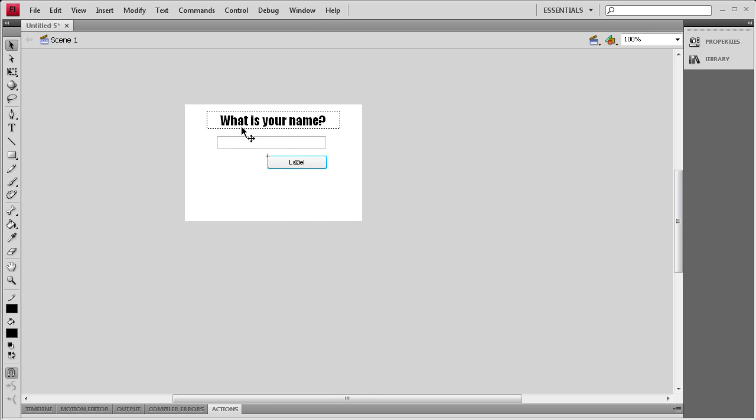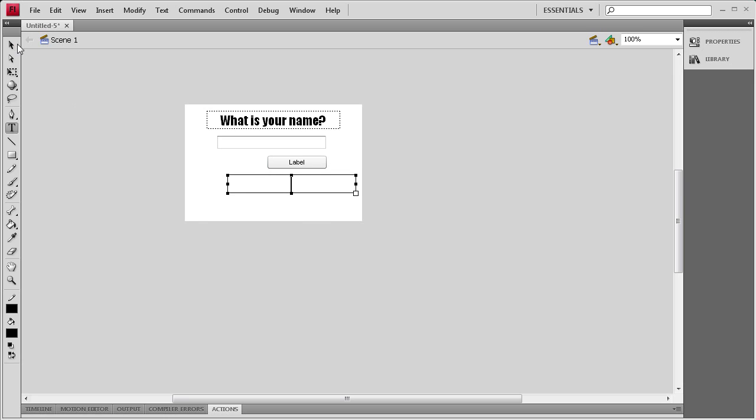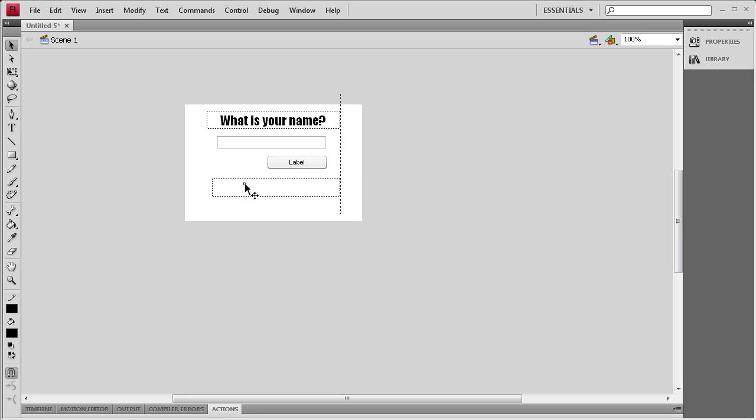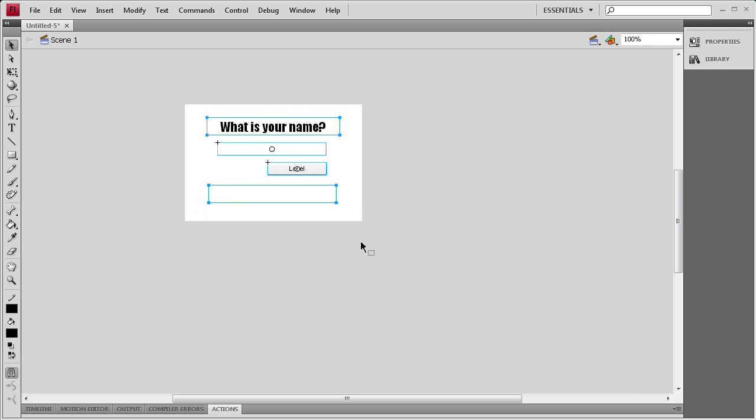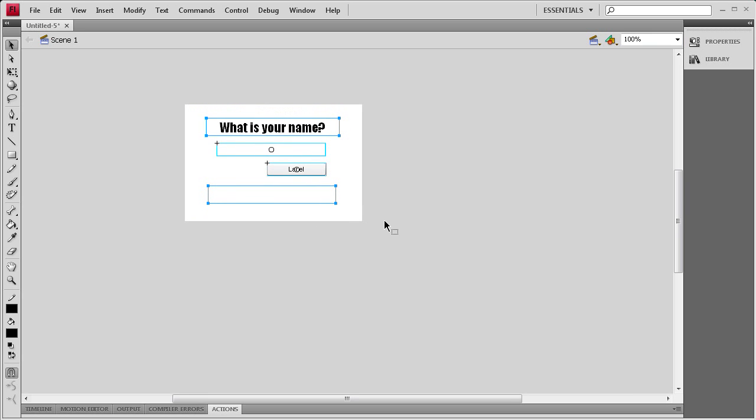I'm going to grab the text tool and then I'm going to make a dynamic text box underneath so that we can render out some text within it. Now I'm just going to position all of this in the middle of the stage.